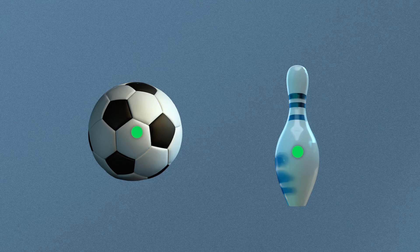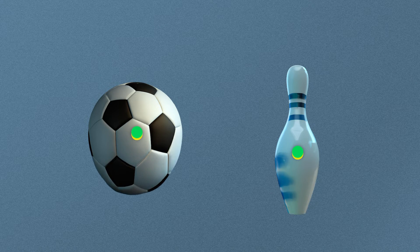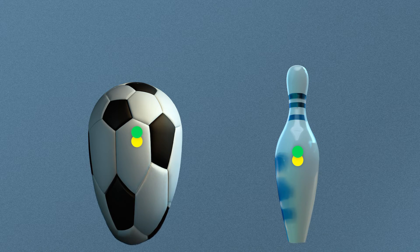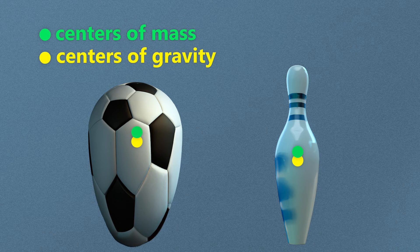The center of mass and the center of gravity are in the exact same spot if gravity affects all the mass equally. But if we want to be very accurate, the mass at the bottom of objects is affected more by gravity because it's closer to the earth. So the center of gravity is a teeny tiny bit lower than the center of mass. But in practice there is no difference, and I'm going to use center of mass because that's the one Unreal Engine uses.